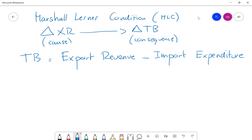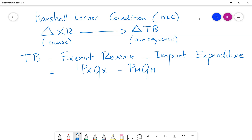We can rewrite this: how much I receive from exports is essentially the average price of my exports, Px, times the quantity of goods I export, Qx. And the import expenditure is the same thing — the average price of an import, Pm, times the quantity of goods and services that we import, Qm. When the exchange rate decreases, we need to analyze whether the resulting change in the trade balance is going to improve or deteriorate.